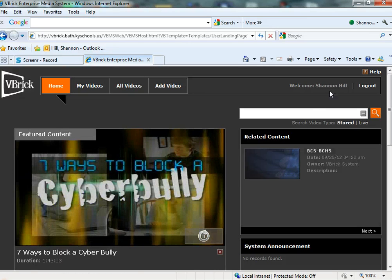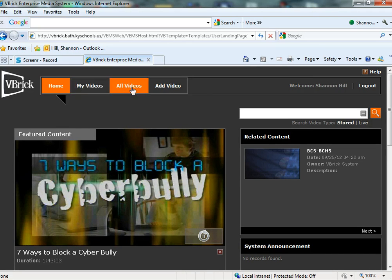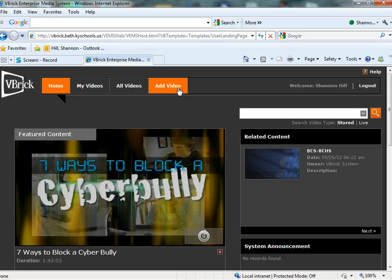And this is what it looks like. It should have your name here. At the top there's home, my videos which are the ones you've uploaded, all videos that are available and then add video.